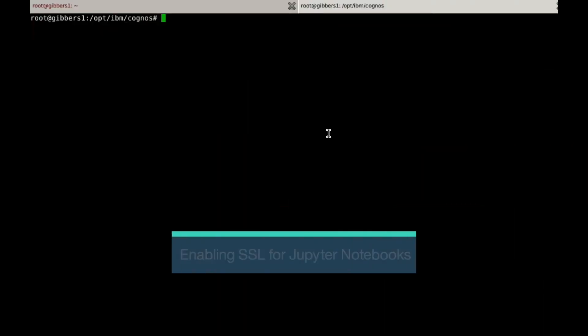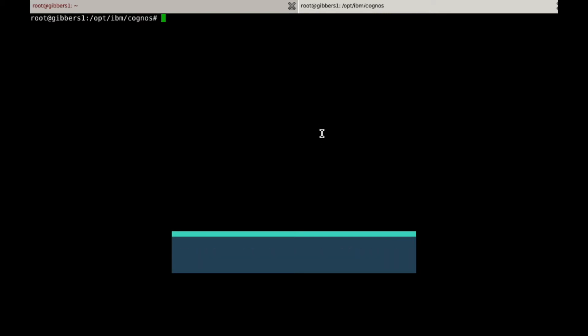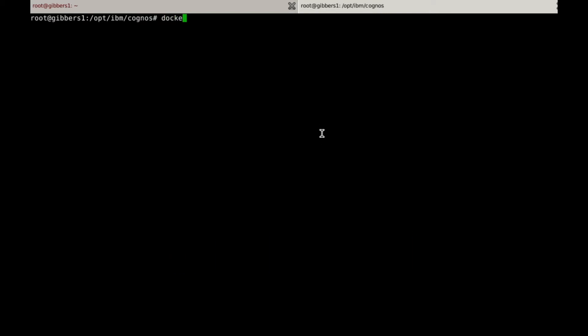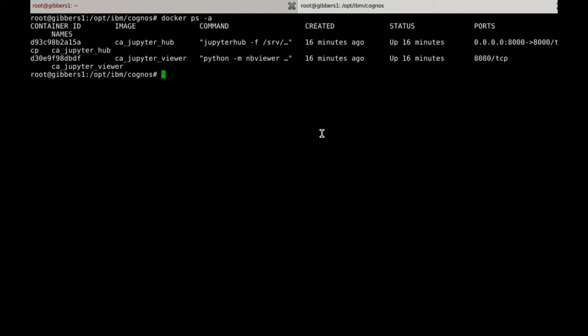I'm going to assume that you already have the server installed and running. You can check this by running docker ps-a. For this tutorial, we're going to need the Cognos Analytics certificates, as well as a brand new certificate to use for the Jupyter Notebooks server. Furthermore, you will need to have added the Jupyter Notebooks certificates into Cognos using the third-party certificate tool. However, this is beyond the scope of this video.